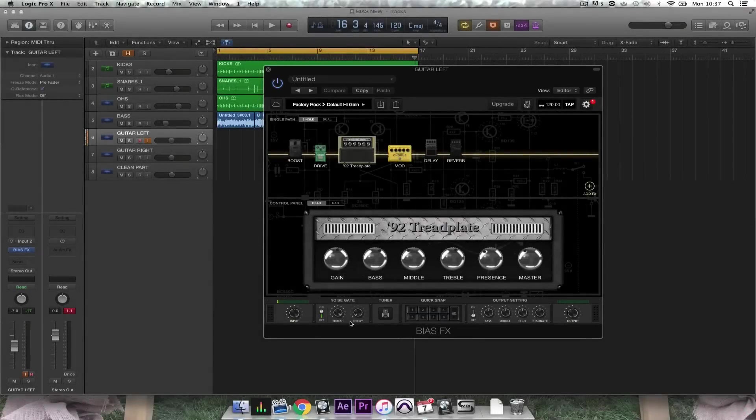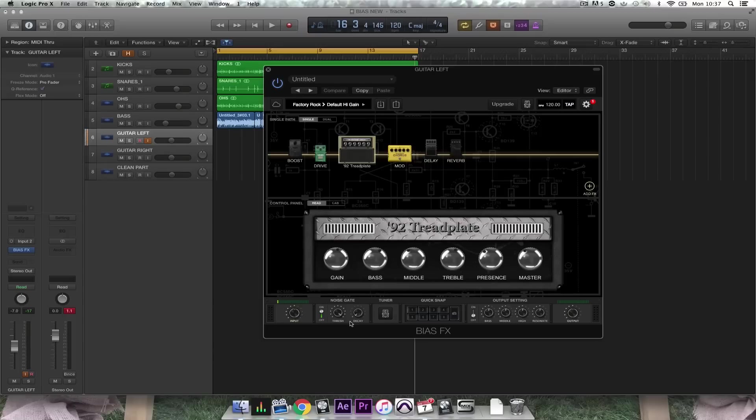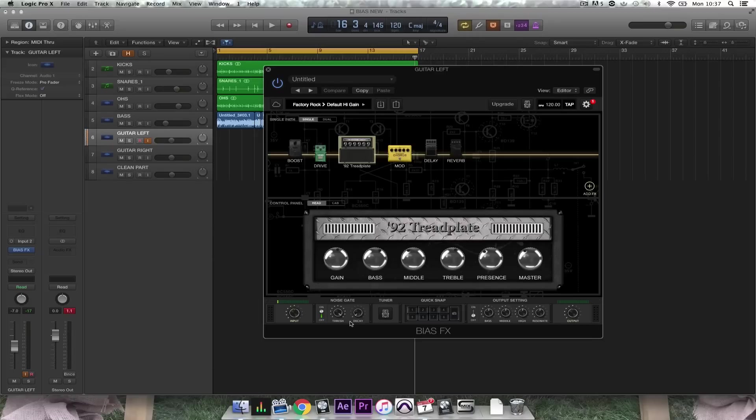Hey guys, today I'm going to talk to you about Positive Grid's Bias FX, an amp and effects processor with professional grade effects and processing. It comes as a standalone format or in a plugin format to be used in a DAW. Here today I'm going to create a quick track to show you some of its incredible tone and show you how easy it is to use.